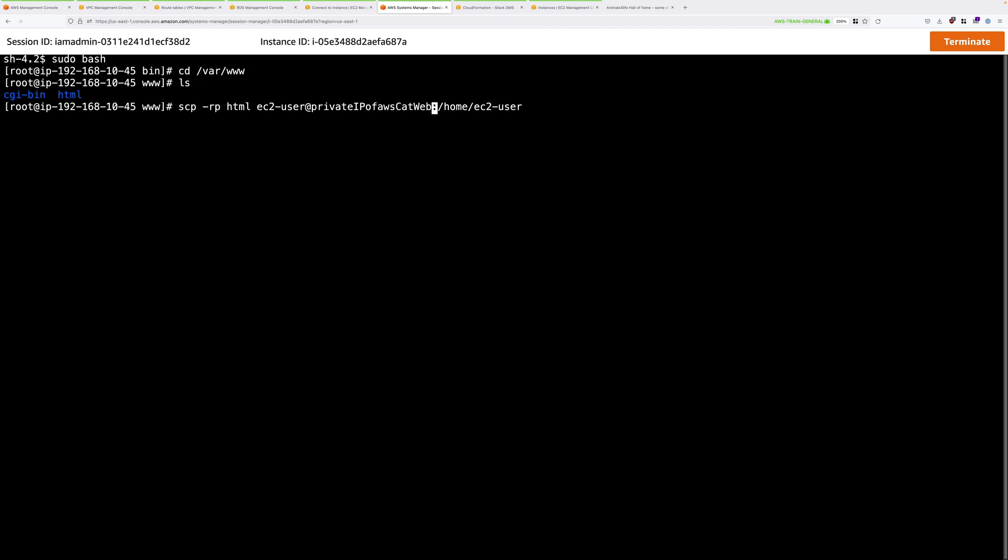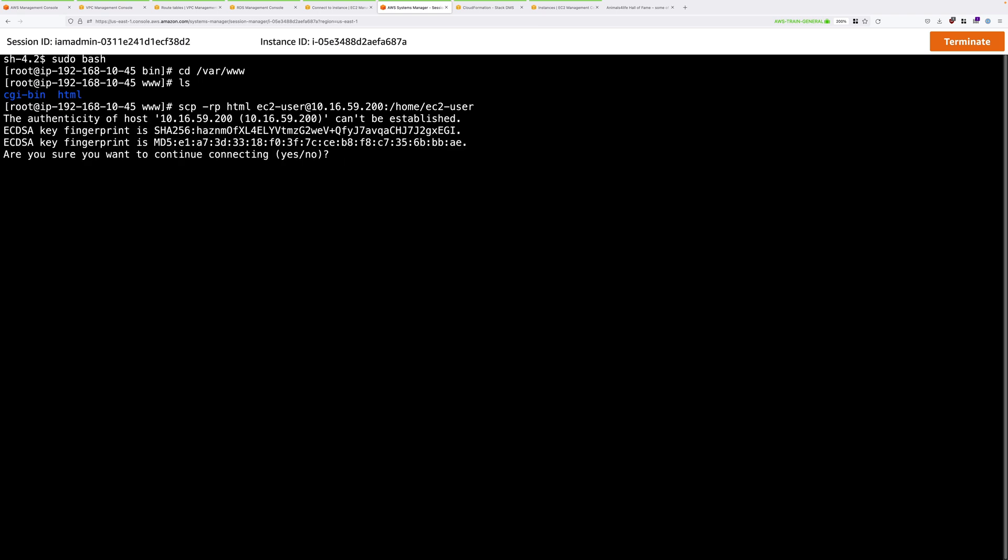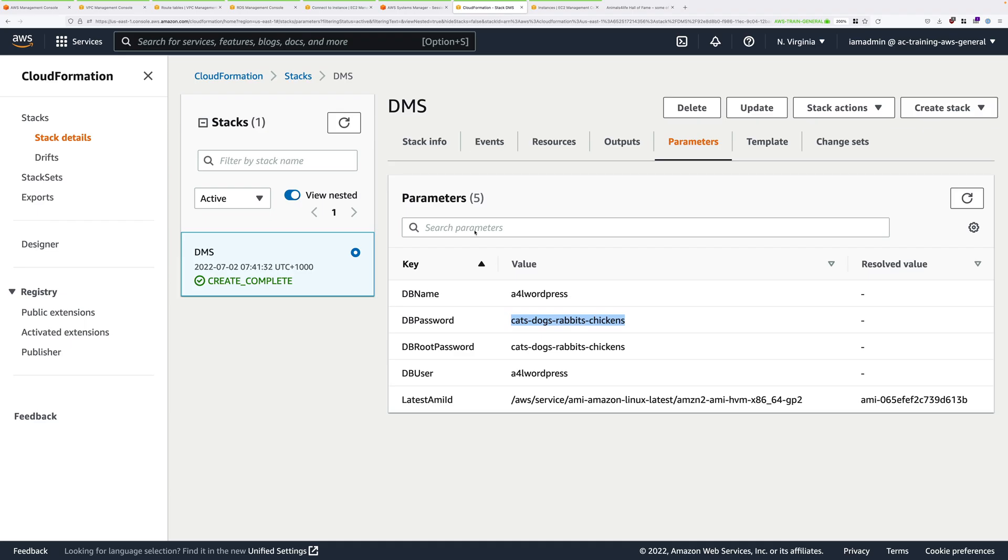So hover the cursor over the colon and then just delete this placeholder. Stop at the at sign. You'll need the private IP version 4 address that you copied down into your clipboard earlier of the AWS CatWeb server. Paste that in here. Press enter. You'll be prompted to confirm the authenticity. Go ahead and type yes, and then press enter.